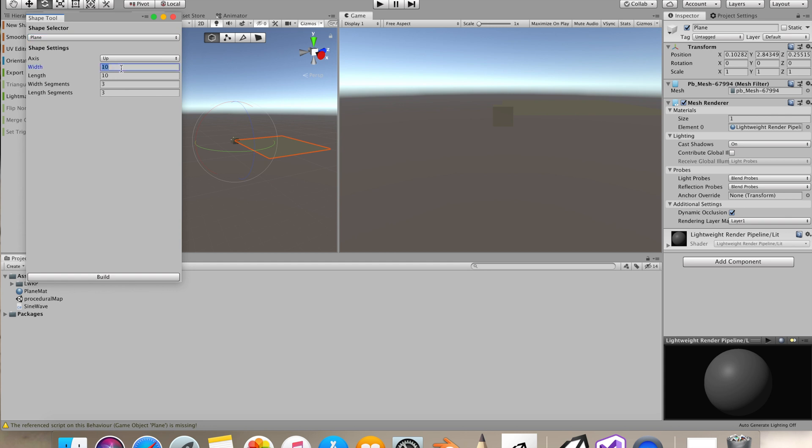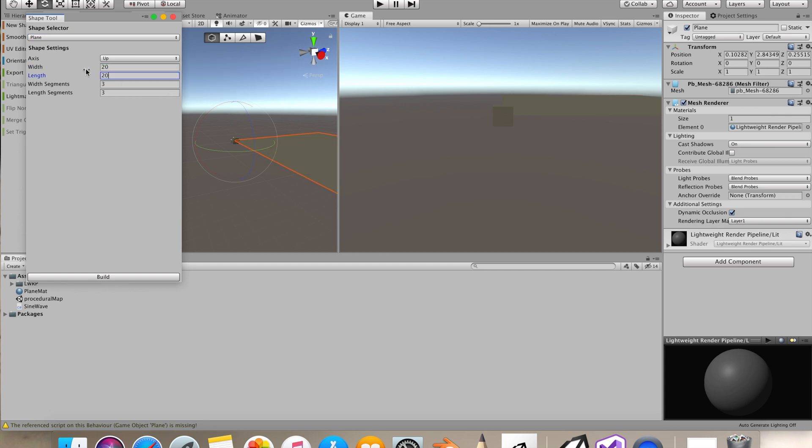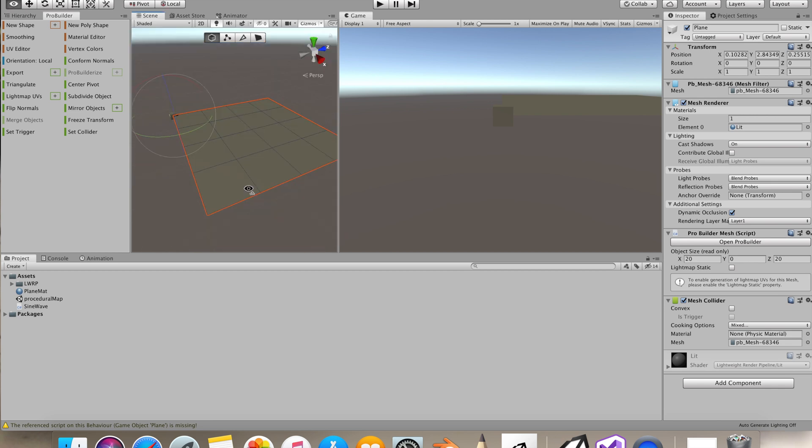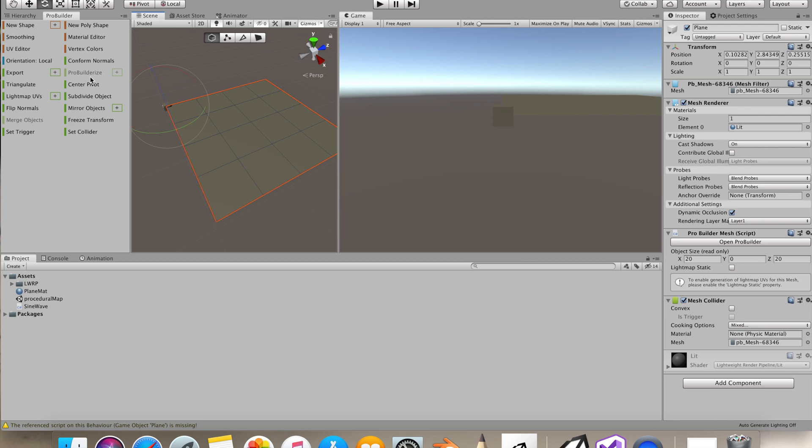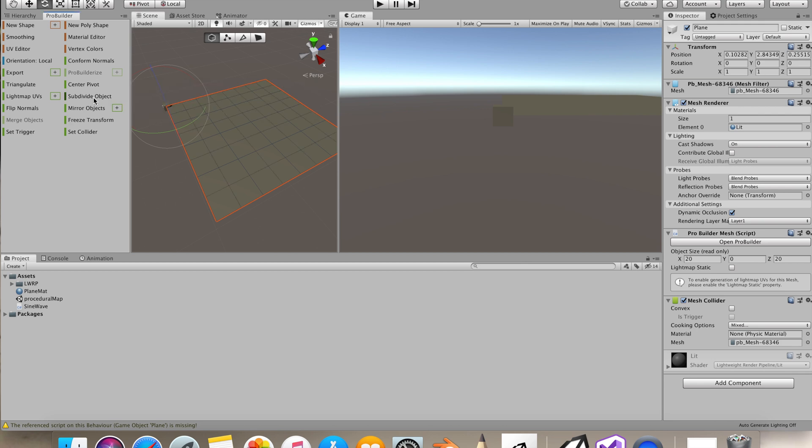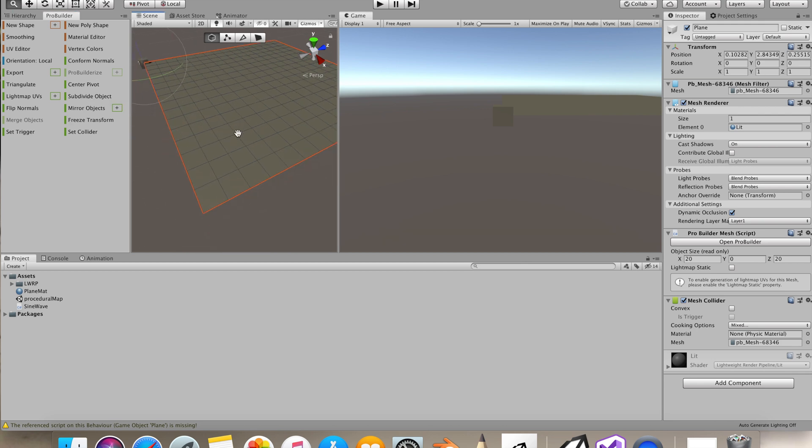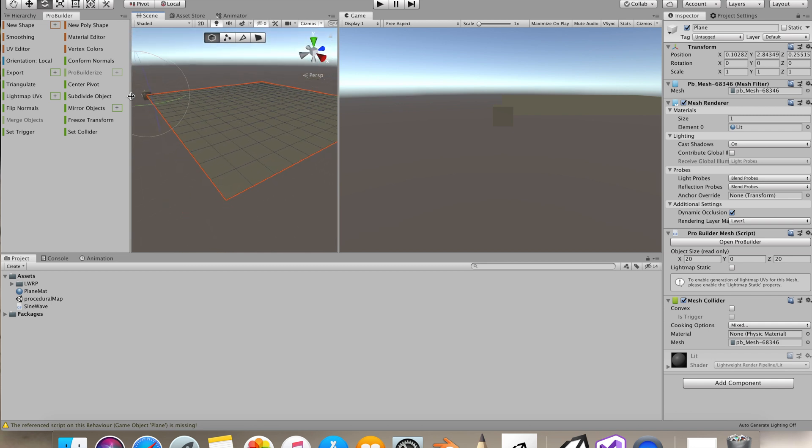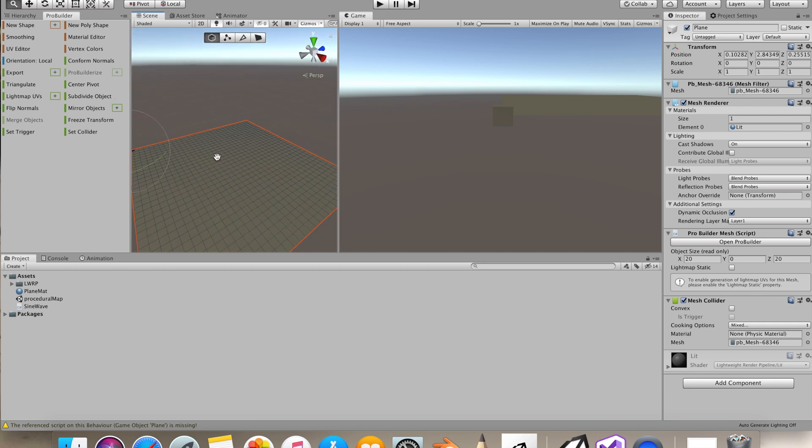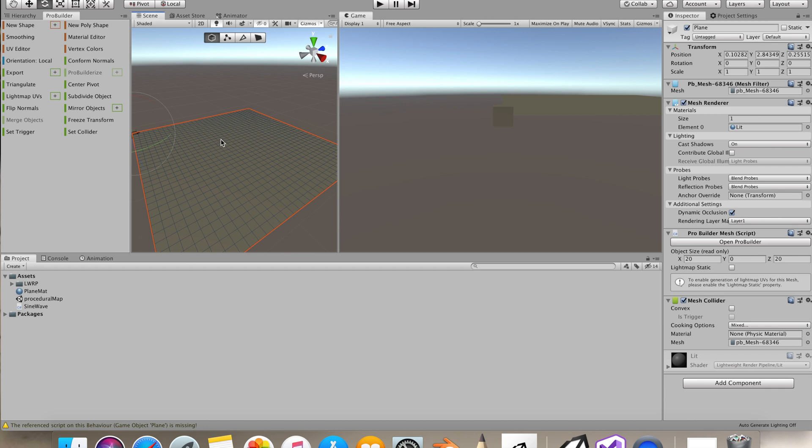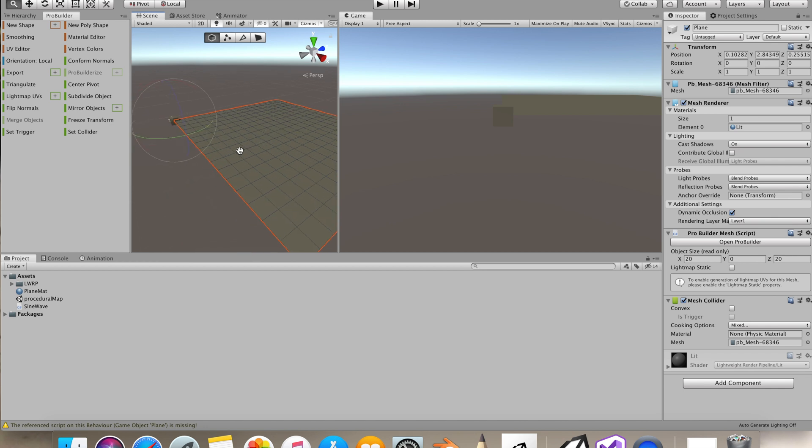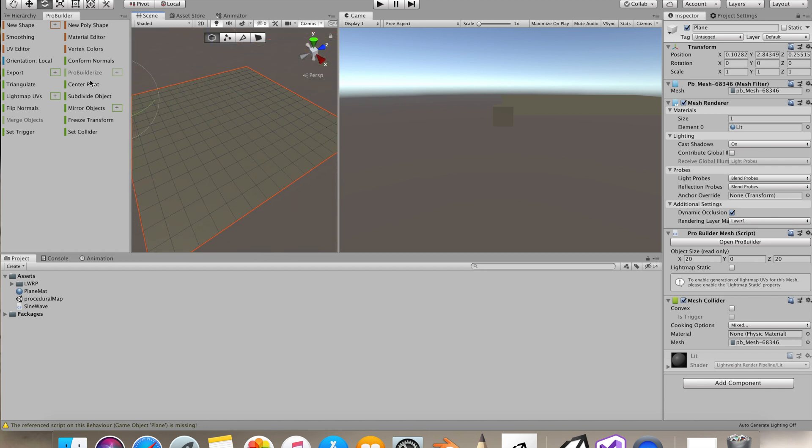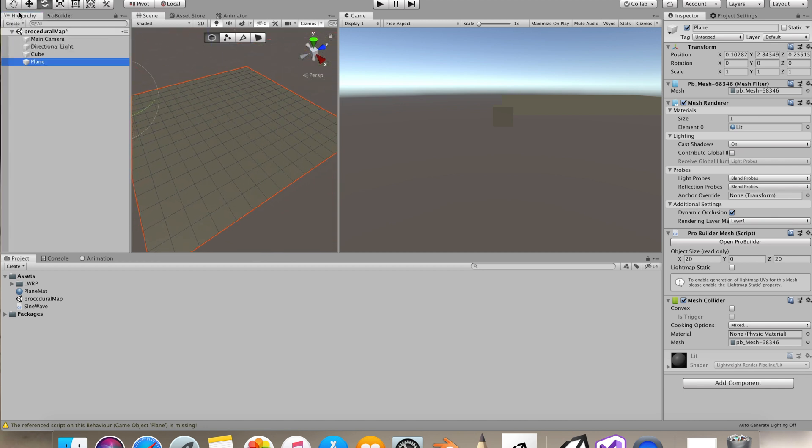For the width and height I'll do 20 by 20, you can obviously increase this width and length, and press Build. Now while this new shape is selected, you can see we have an option to subdivide the object. Let's press it a couple of times so now we have a lot of vertices to play around with.